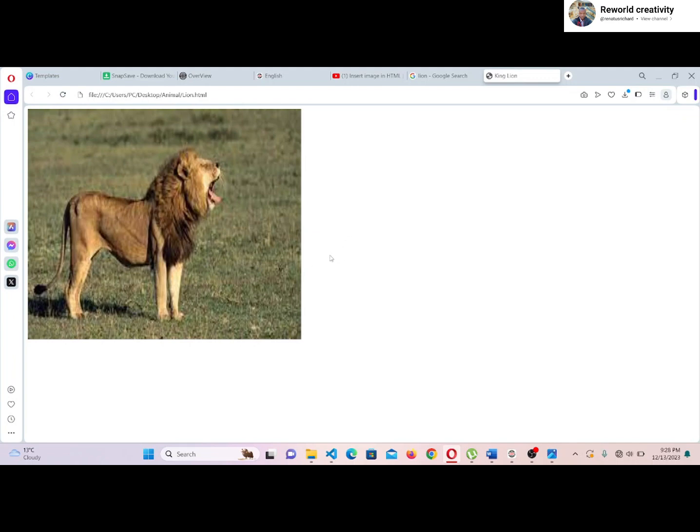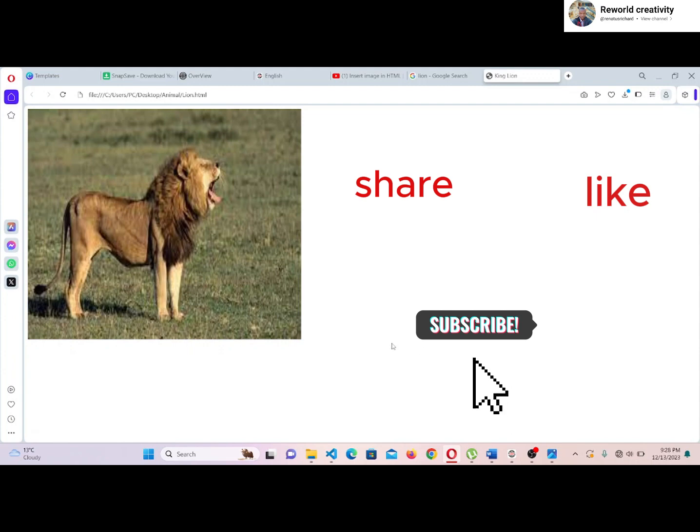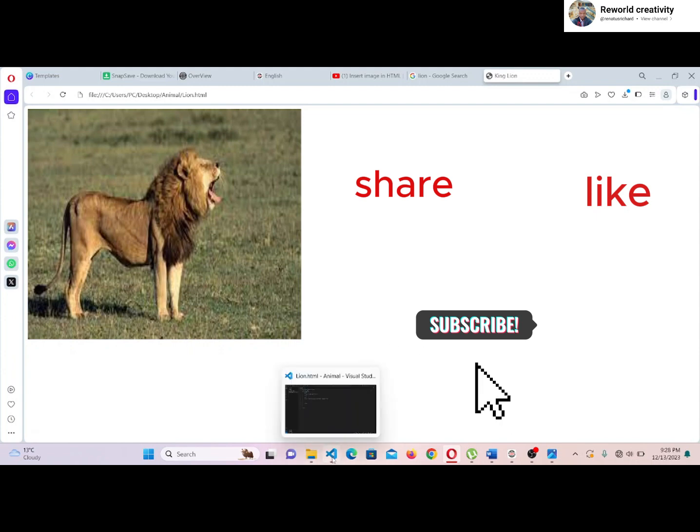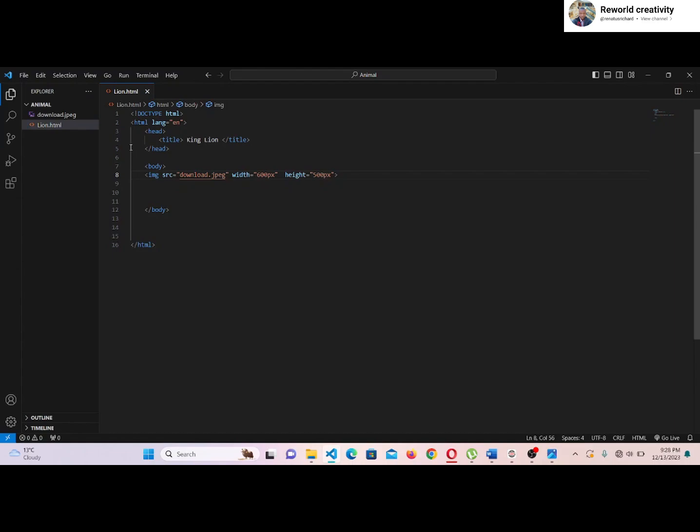That is it for today's video. Subscribe, like, share and let us know in the comments if the video was helpful. Thank you for watching. See you again.